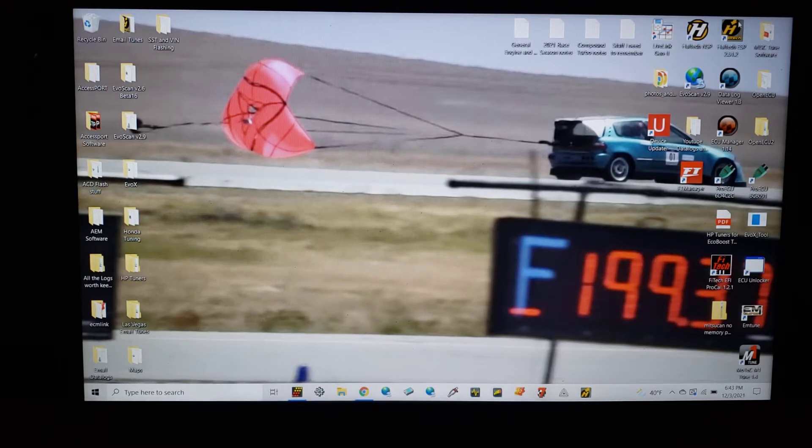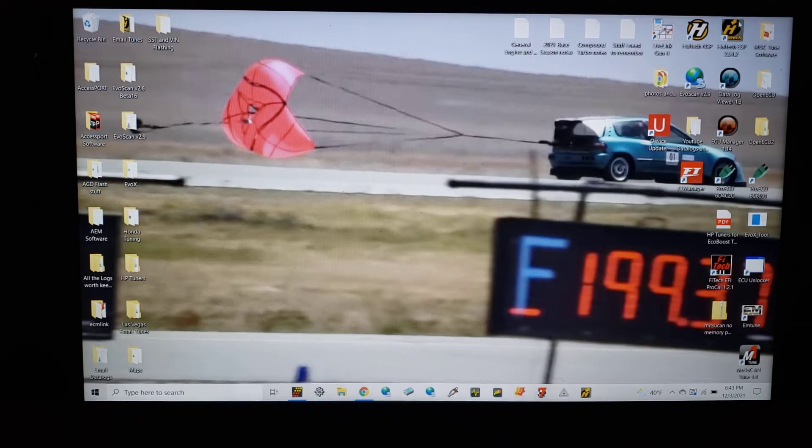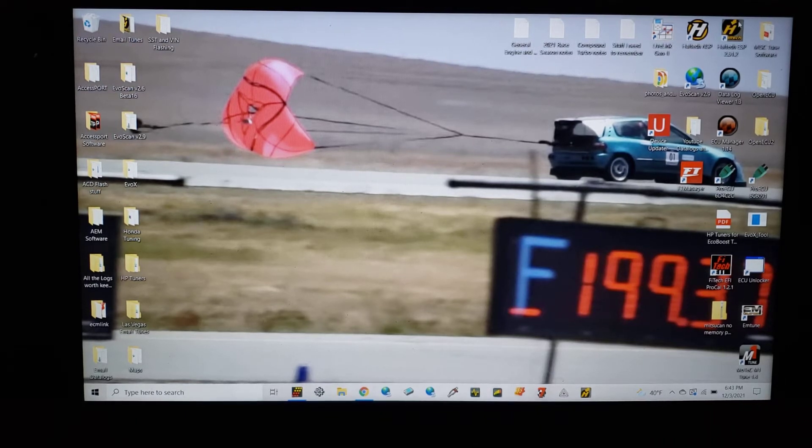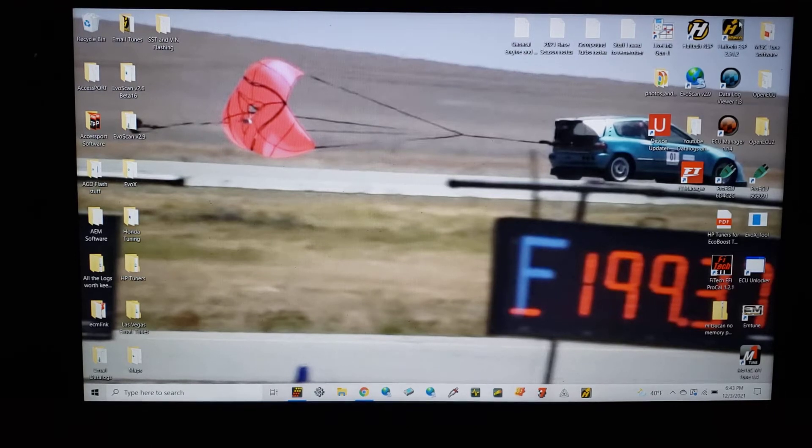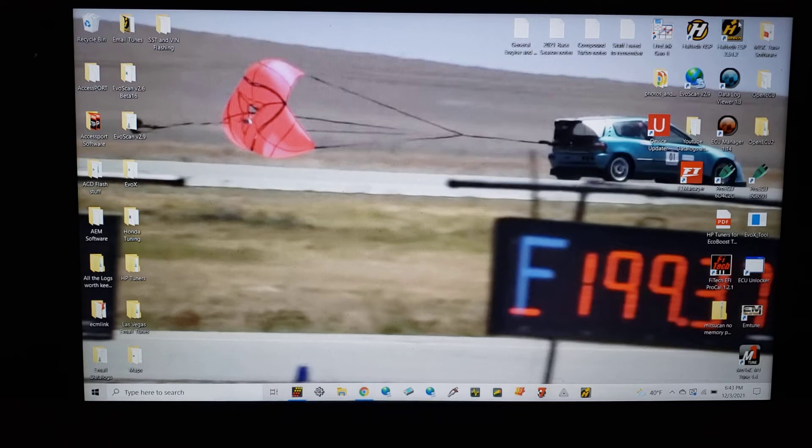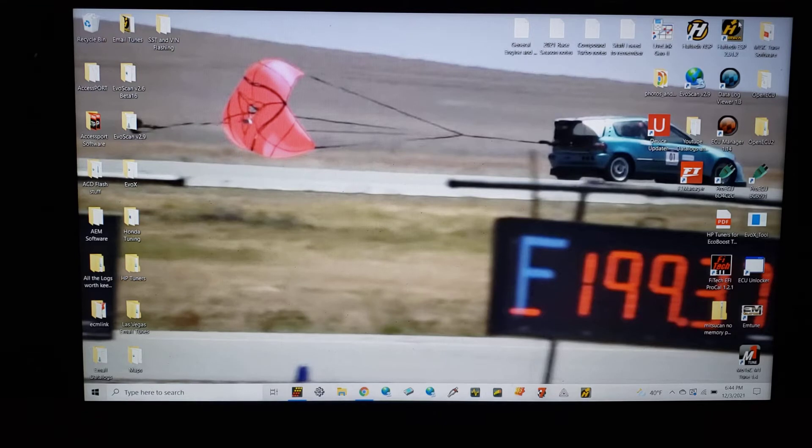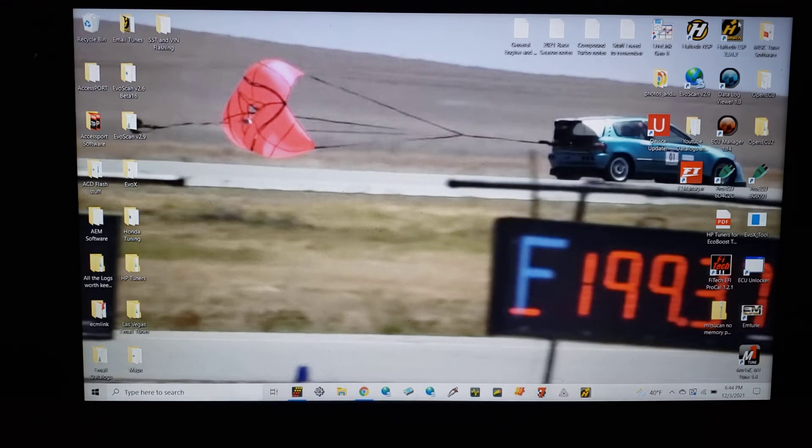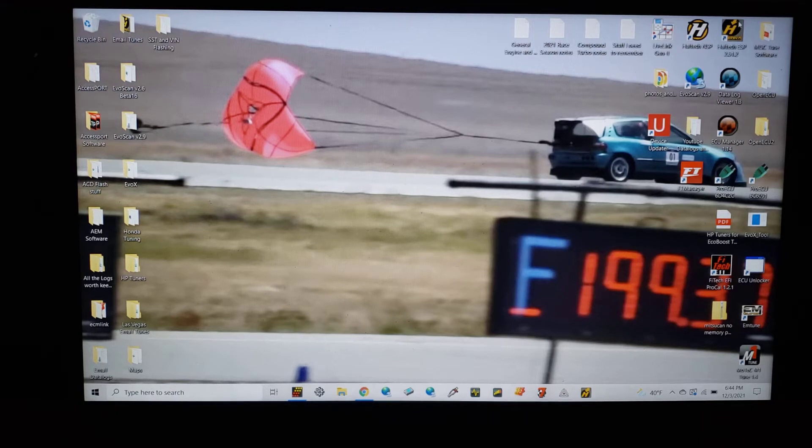It's using very similar injectors to what we had used in that example. It was a 2JZ, ID 1000s. This car is also a 2JZ. It's a little bit bigger turbo than I was thinking in my previous episode. This was a 6870. It was a stock 3 liter. It did have cams. It had GSC S1s in it.